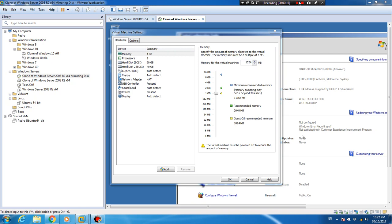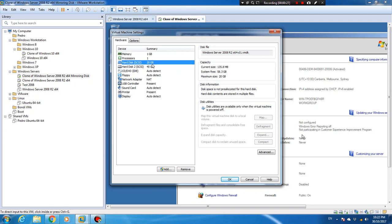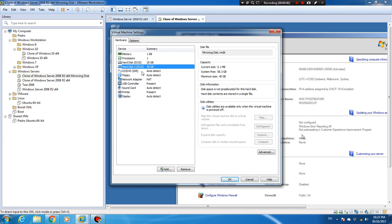On the virtual machine I created two hard disks. The 2GB disk is my first hard drive — the operating system and all the files are on it. The second one is 40 gigabytes, which I call the mirroring disk. It's empty; I haven't changed anything, I just added it. The virtual hard disk works the same as a physical real hard disk — I'm just using a virtual machine to make it easier.